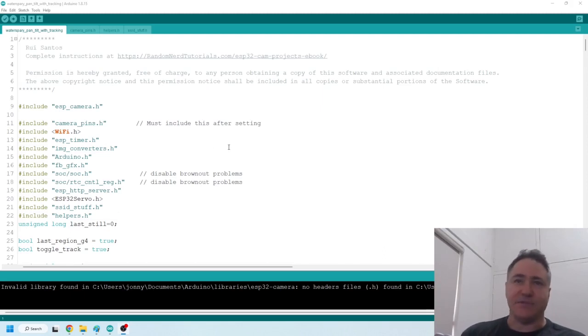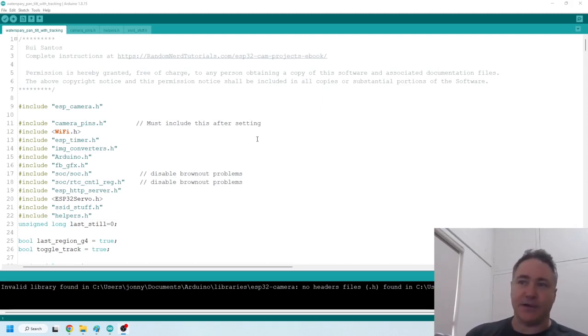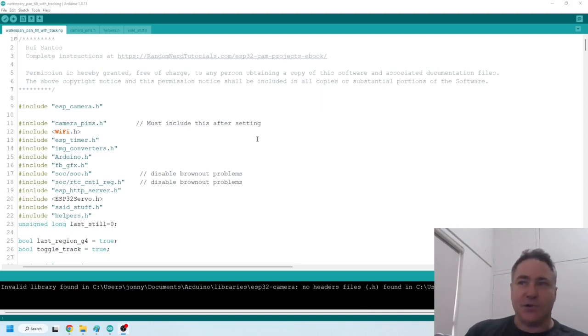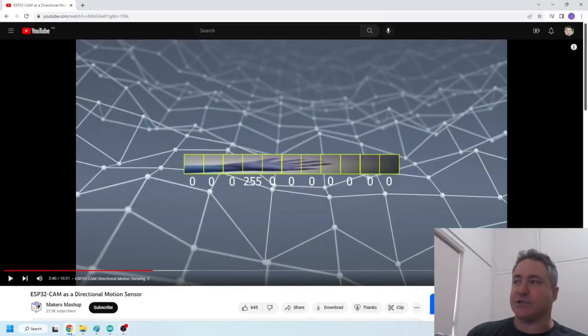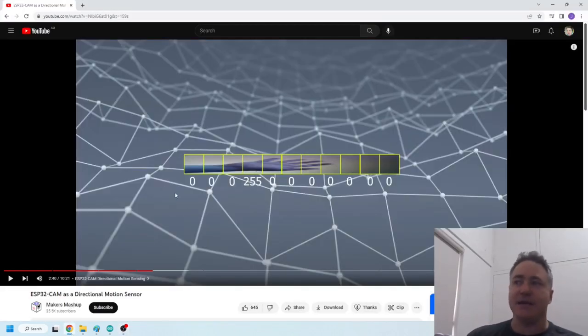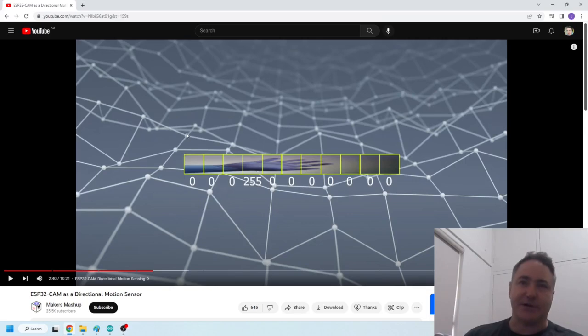So I'm just going to start by taking you through some of the theory that I've used. And it's quite simple. So what I did is I started by watching this video by Maker's Mashup, ESP32 cam as a directional motion sensor.